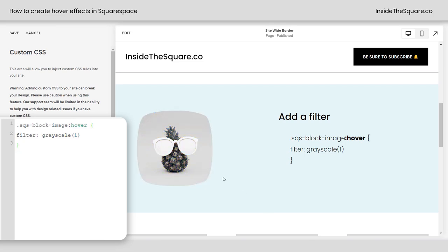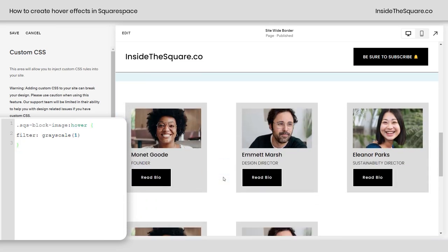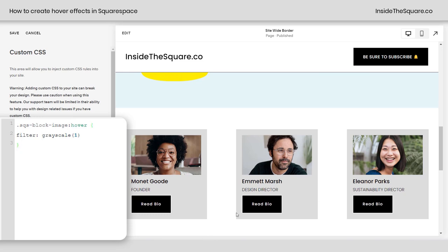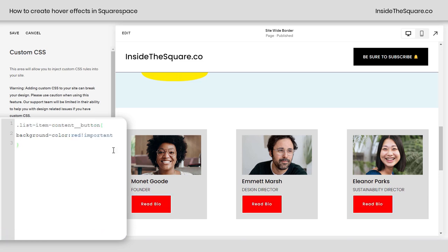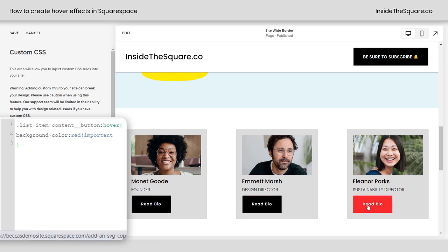Pretty cool, right? The last effect I wanted to show you is a pretty interesting one — that's for list items. I have these buttons here in my list item, and just like a standard button, you can see there's a slight color change on a hover, and that's what I want to change with custom CSS. Let's make that button red. I've added the code that says list item content button background color red. To create that hover effect, we'll just add the word hover, and now when I hover over that button, it turns red.